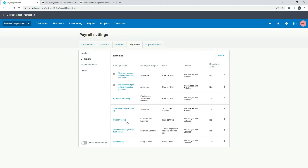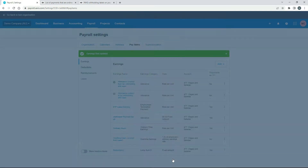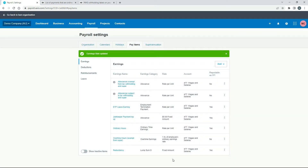So if you do want to use this one, you can just go in and edit it, click on 'Reportable as W1' and save. That's correct now, so you can go ahead and use that, or you can set another one up from scratch, which is what I'm going to do.